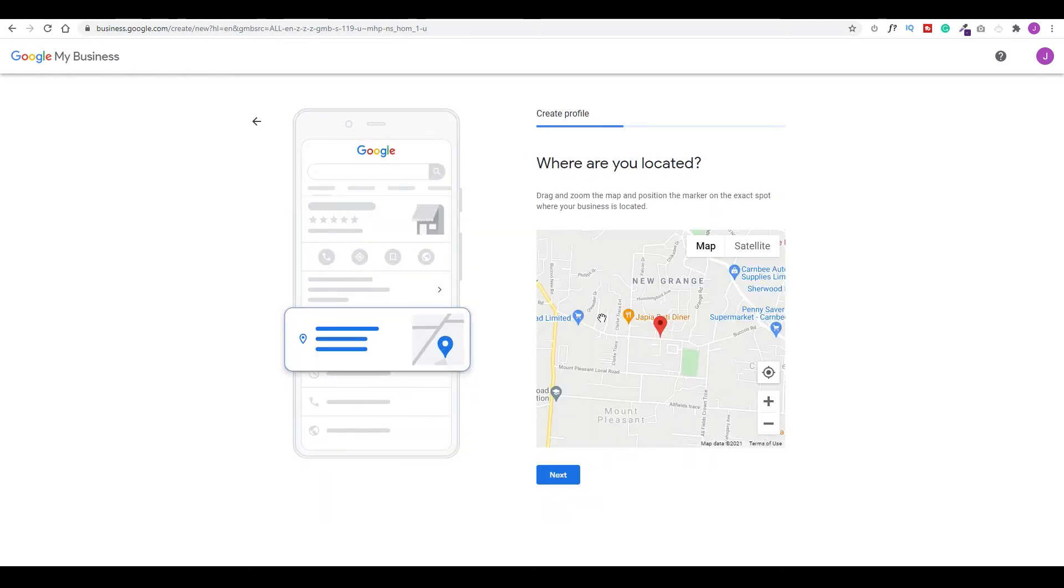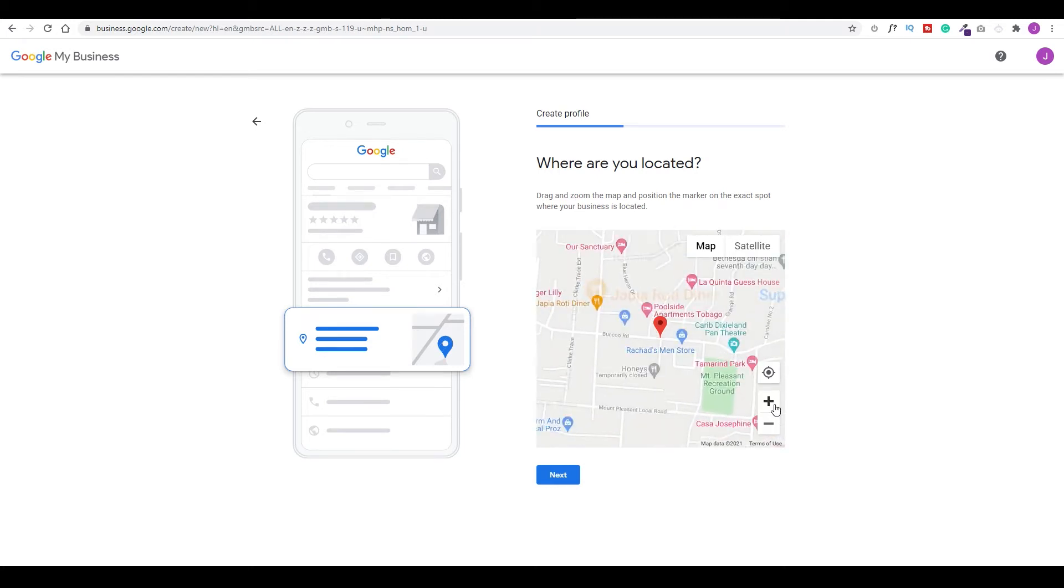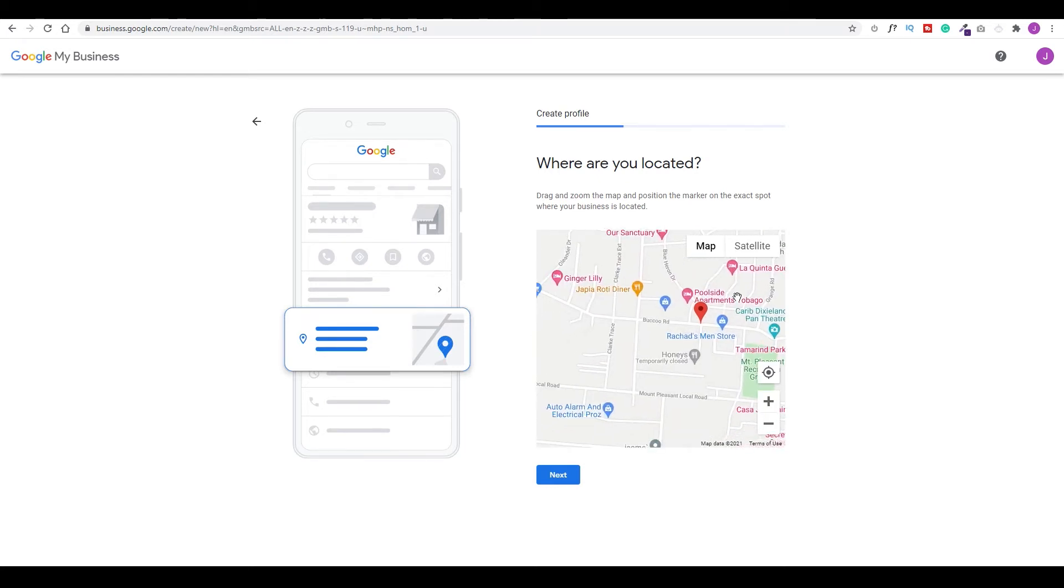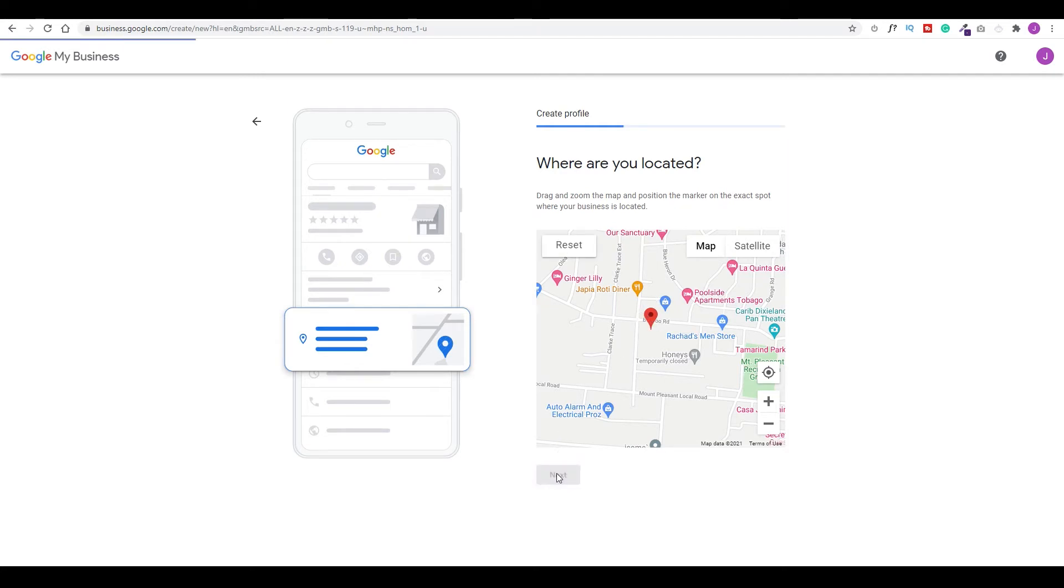Here it's going to ask you where you're located. So what you want to do is zoom in on your map, try to find your specific location. Since this is not an actual property, I'm just going to select it as is and choose next. Now, if you want to serve customers outside of this location, maybe you have another location or so forth, you will select that. But in my case, I'll choose no, I don't, and I'll choose next.